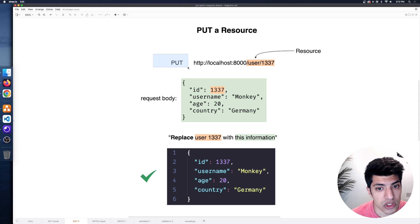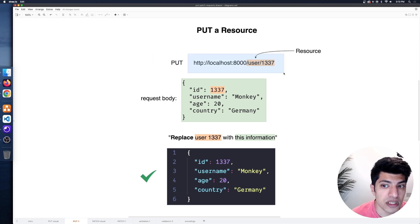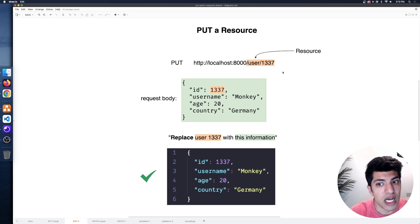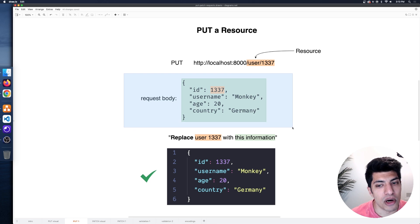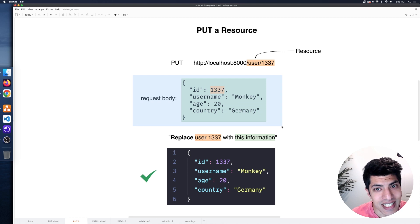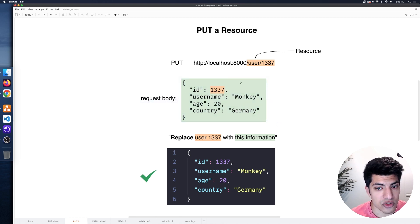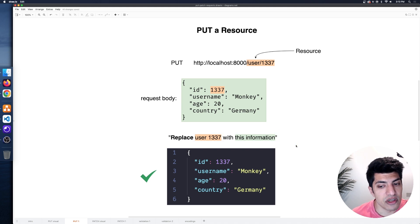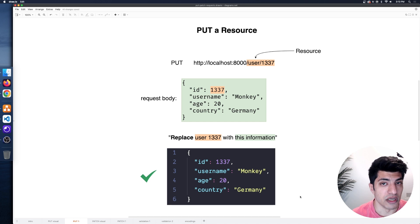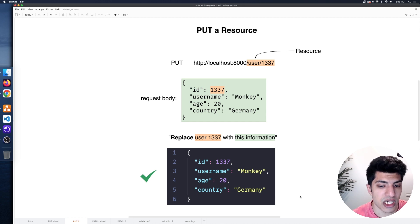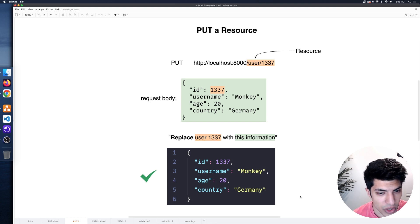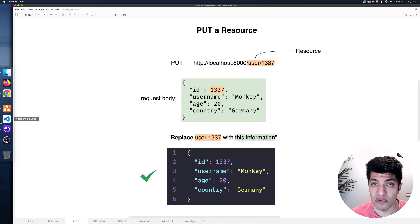Here's an example of the endpoint and request/response. We make a PUT request to a user endpoint targeting a specific ID — for example, user slash 1337. Note that the ID is included in the body, unlike a POST request, so the server can find the existing resource to replace. We're saying: replace user 1337 with this new information. At the end, we get back the updated user with the new country information.